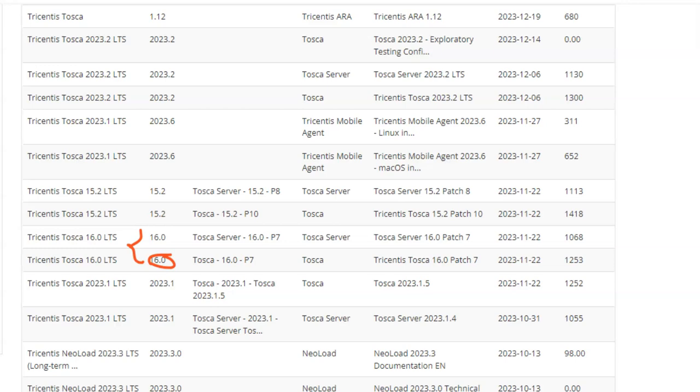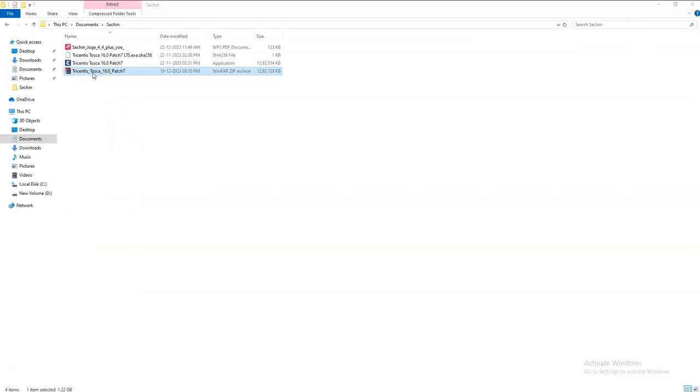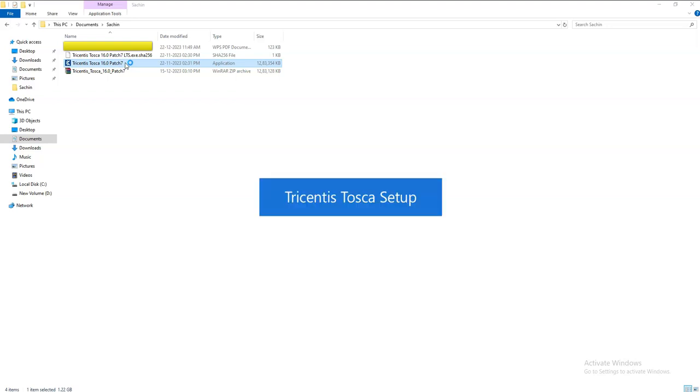Once this zip file is downloaded, then you have to extract that file to whatever specific location you want. I did it here. After that, the Tosca Commander will show here, looking like this, after installing all the details.